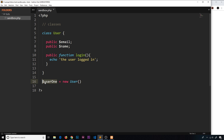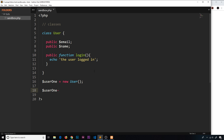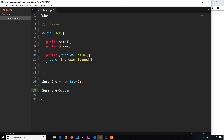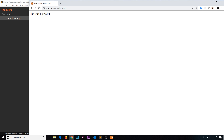Now user one is going to have an email property and a name property — they won't have values but they'll have those properties — and it's also going to have access to a login function. So how do we access those different properties and functions? We say user one, then an arrow (a hyphen and a carrot like that), then whatever function or property we want to use. We're going to use the login function and invoke it using parentheses, much like any other function. So that fires the login function, and we should see this echoed to the browser. And we see 'the user logged in'. Awesome.